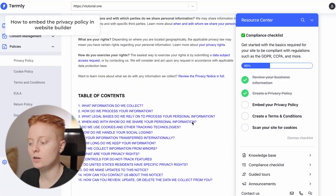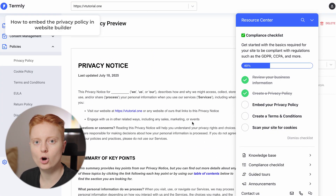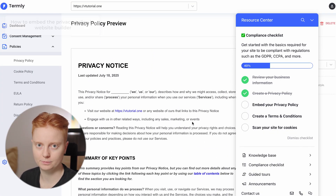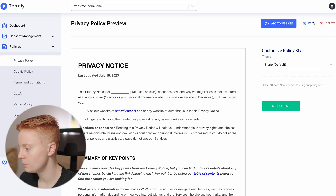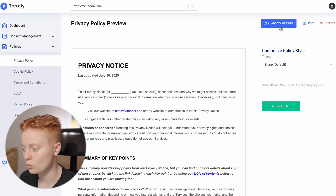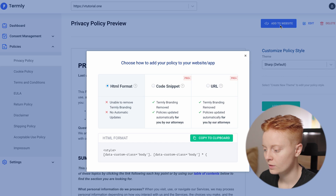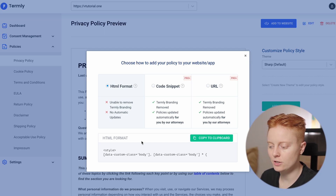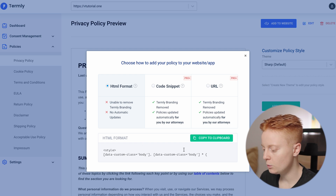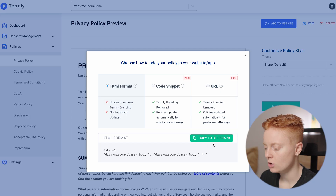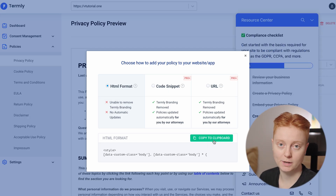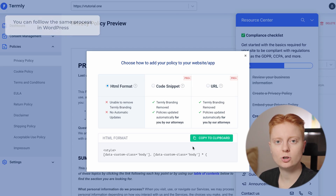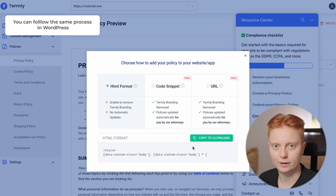Now I want to show you how to incorporate this privacy policy in Website Builder. All you have to do is click on Add to Website. Here we get three options — we can select the HTML format, and then copy this code to clipboard. The code has been copied, so next we head to our Website Builder.